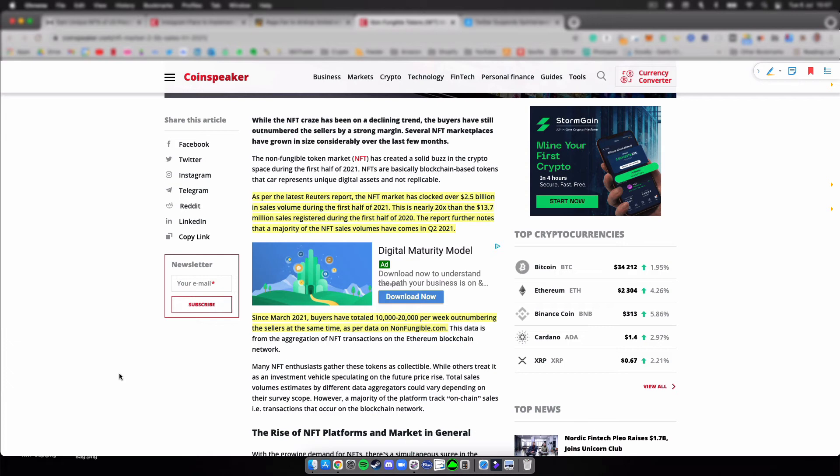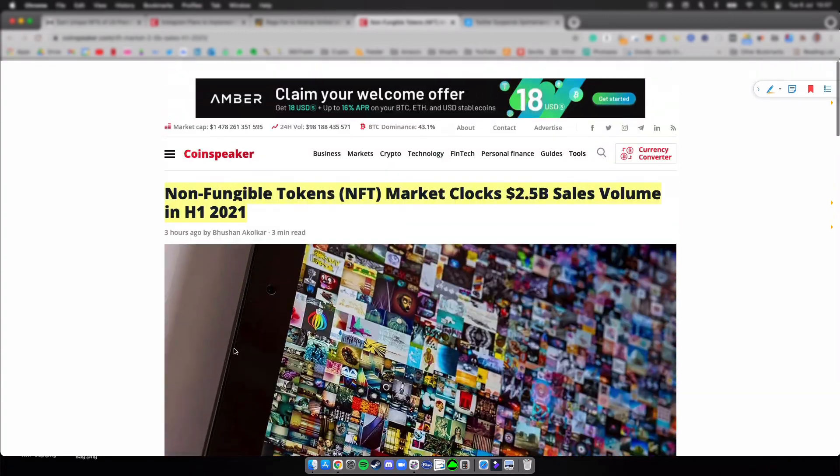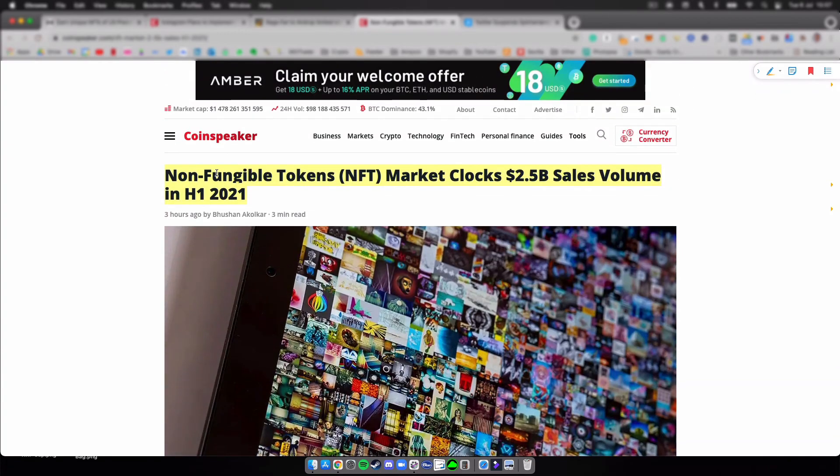The report notes that the majority of NFT sales has come in Q2, the second quarter of this year, so it's just picked up. Since March 2021, buyers have totaled 10 to 20,000 per week, outnumbering the sellers at the same time as per data on nonfungible.com. I just wanted to point that out. NFTs are growing fast, and the most part of the sales are coming from last quarter.